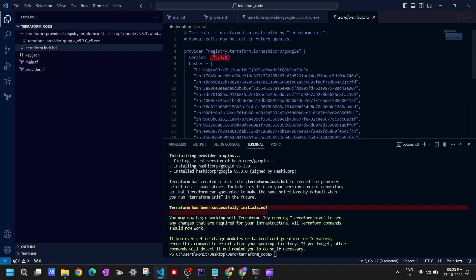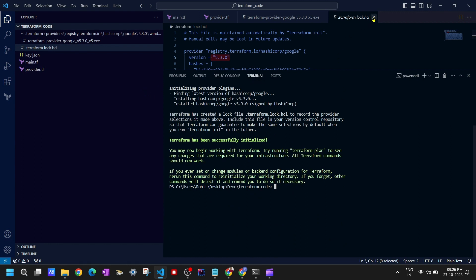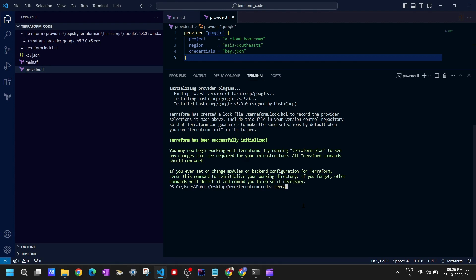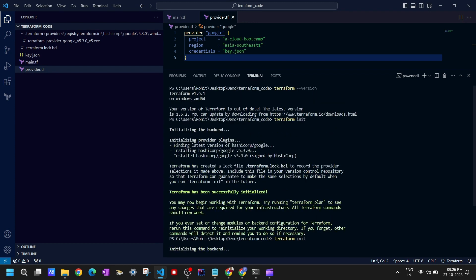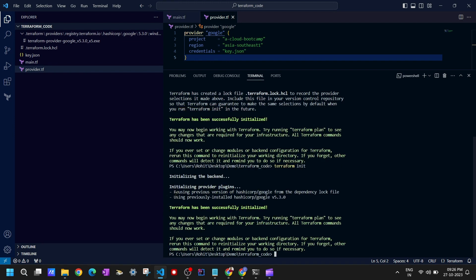Now if I execute 'terraform init' again, it will not re-download the plugin file. Running terraform init again — previously it downloaded these files, but this time it says 'reusing previous version of HashiCorp Google'. Previously it was finding and installing the latest version, but this time it reuses it because it's already there. From the dependency lock file we can see the version, and it shows 'using previously installed provider'.